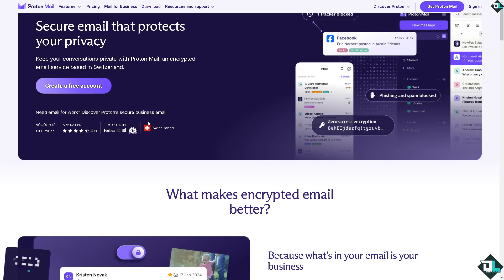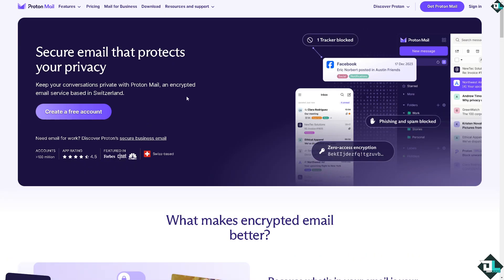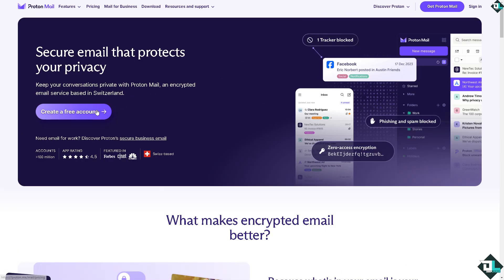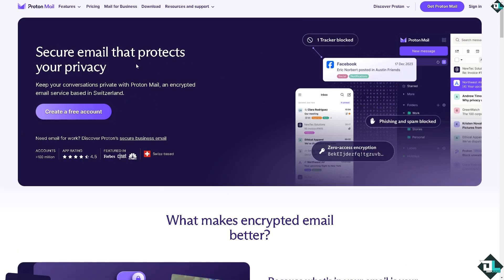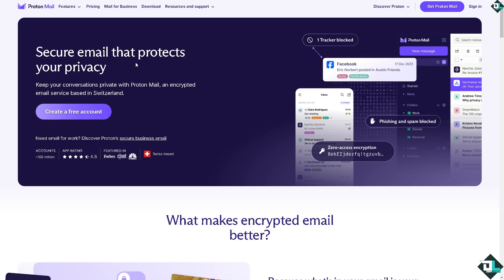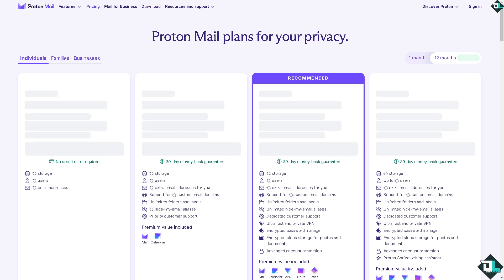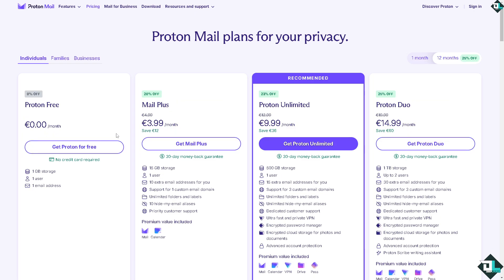If you go to their official website which is protonmail.com, you might be welcomed by this homepage where you can simply click create a free account. But if you want to make sure this is the platform you want to choose over Gmail, you might want to click on the pricing first to make sure it fits your needs and budget.